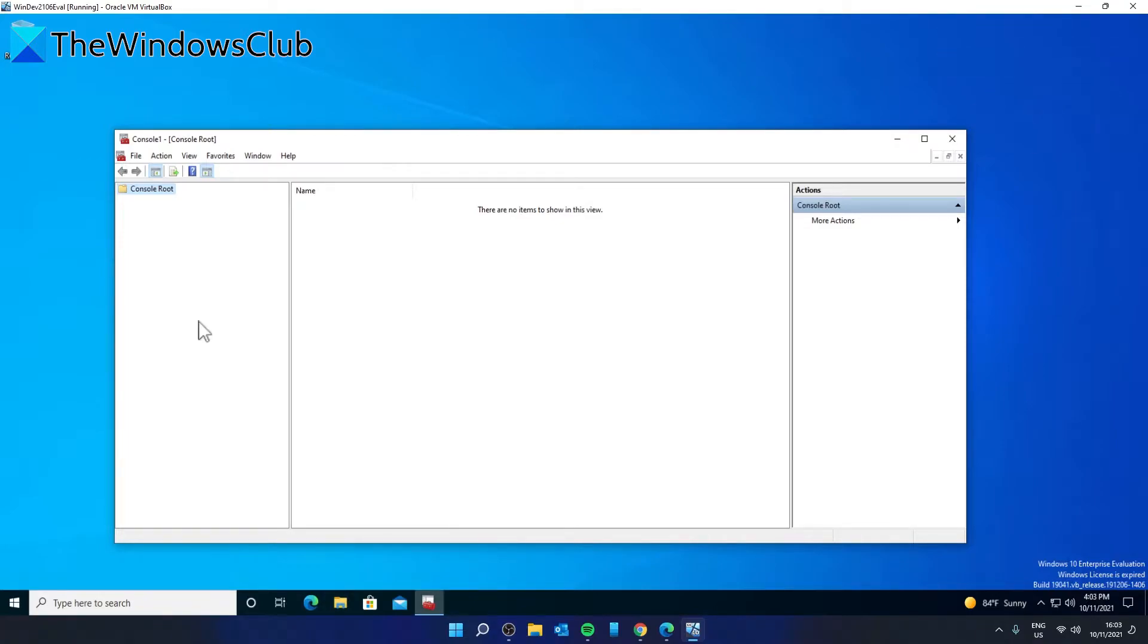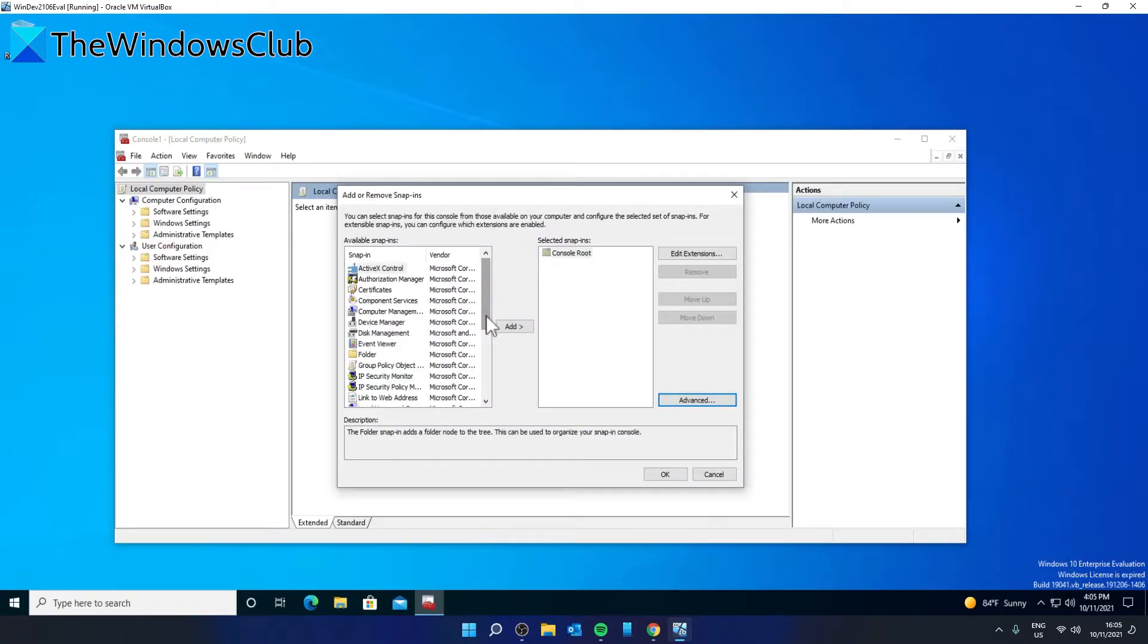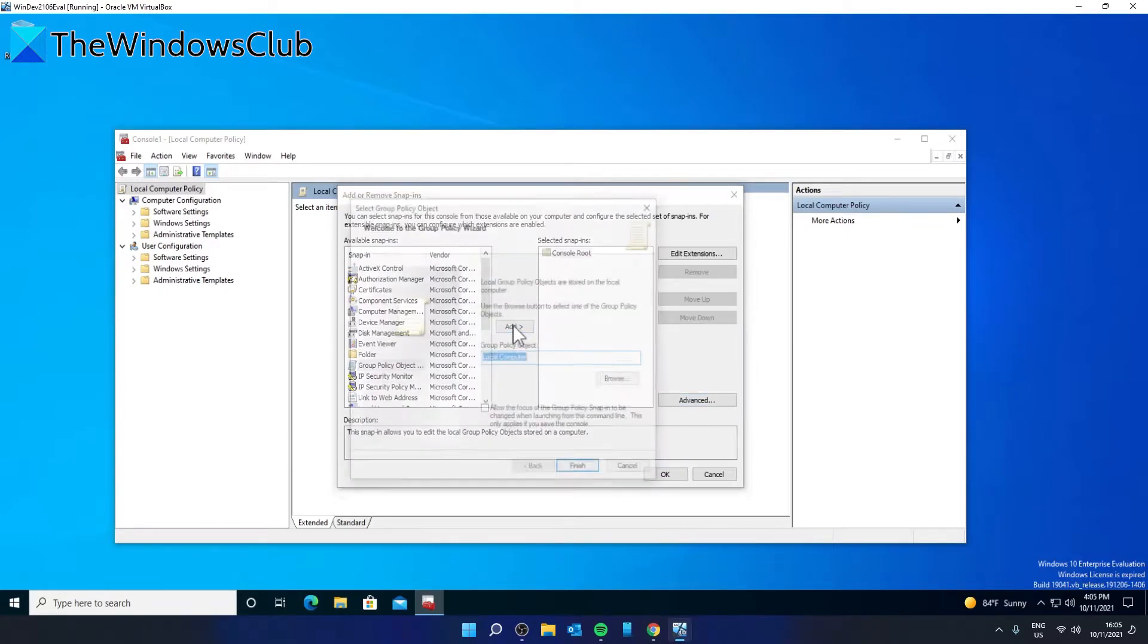Choose the add remove snap-in option. Find the group policy object editor from the available snap-in sections and click on add.